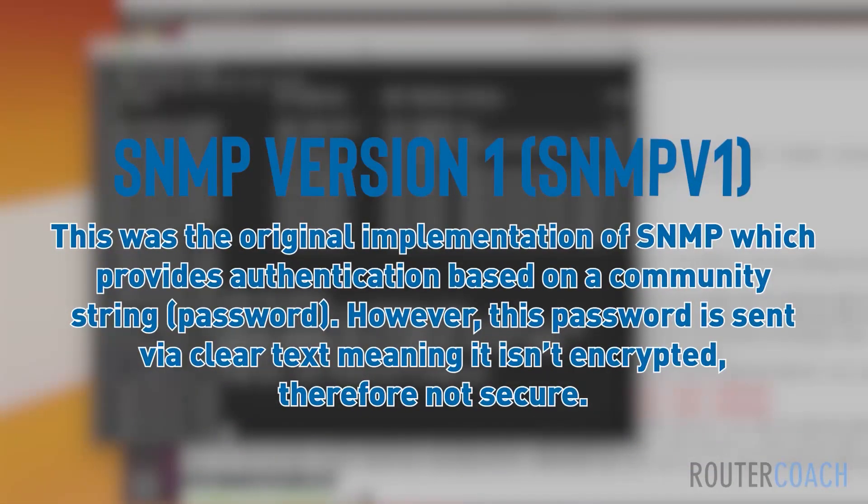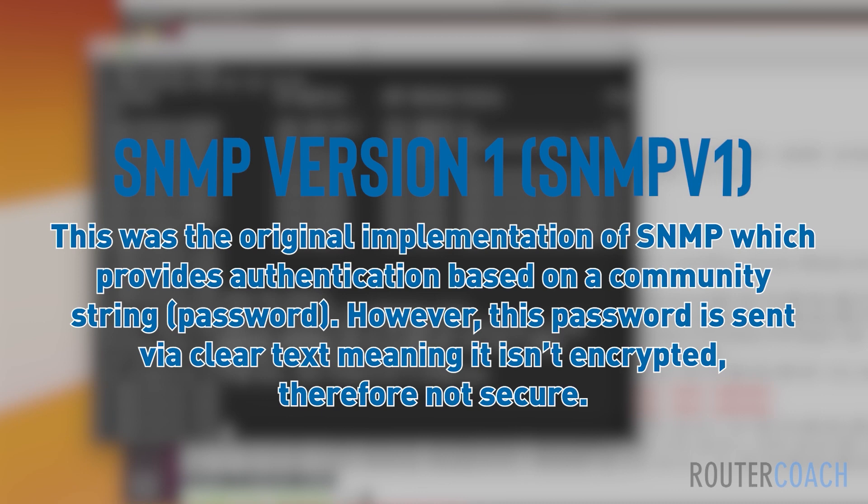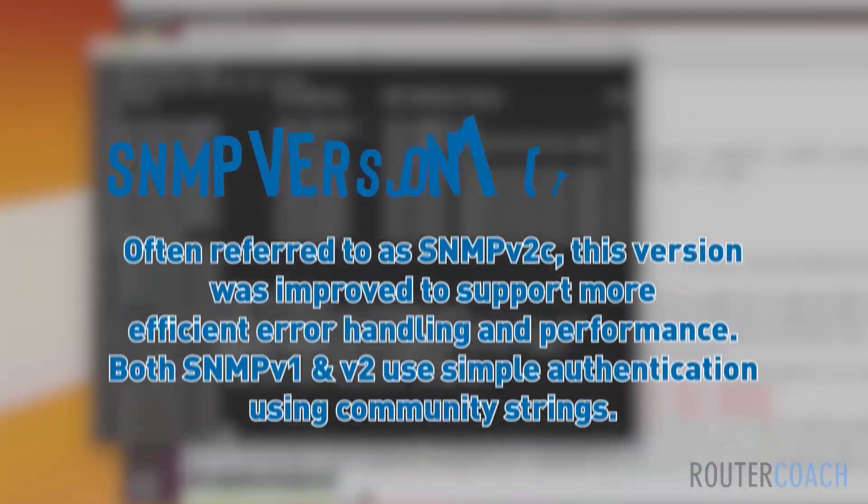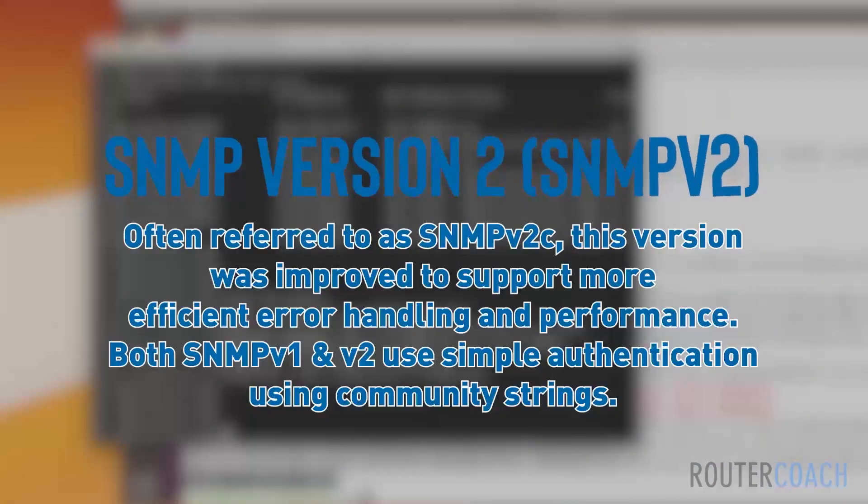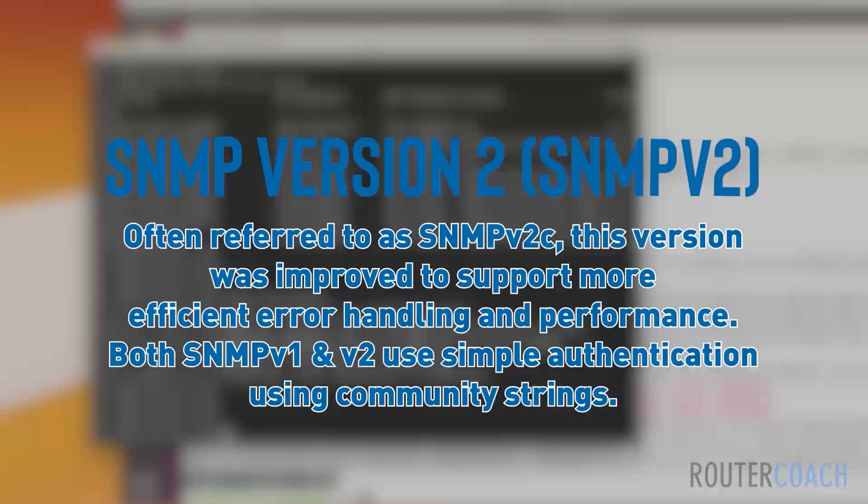SNMP version 1 was the original implementation which provides authentication based on a community string, which is a password. But this password is sent in clear text, meaning it isn't encrypted, which means it isn't secure. SNMP version 2, often referred to as SNMP version 2c, was a much improved version supporting more efficient error handling and performance.